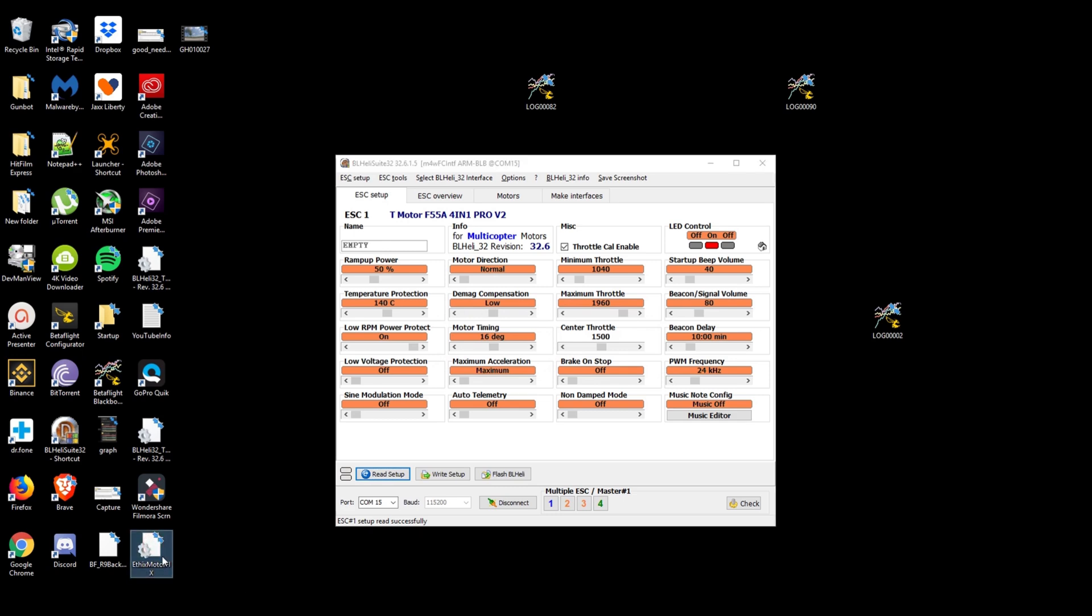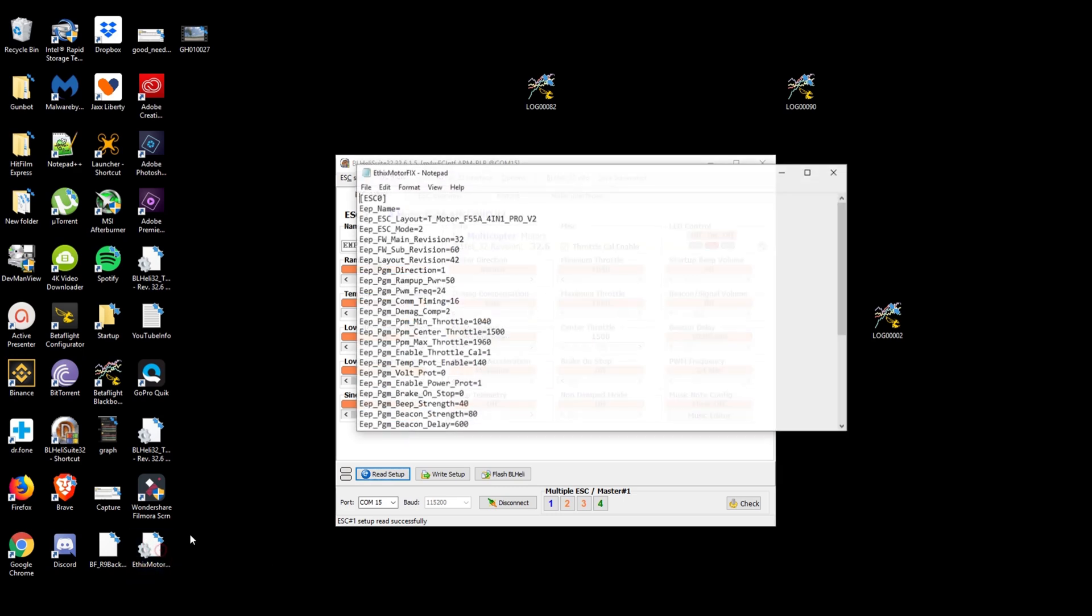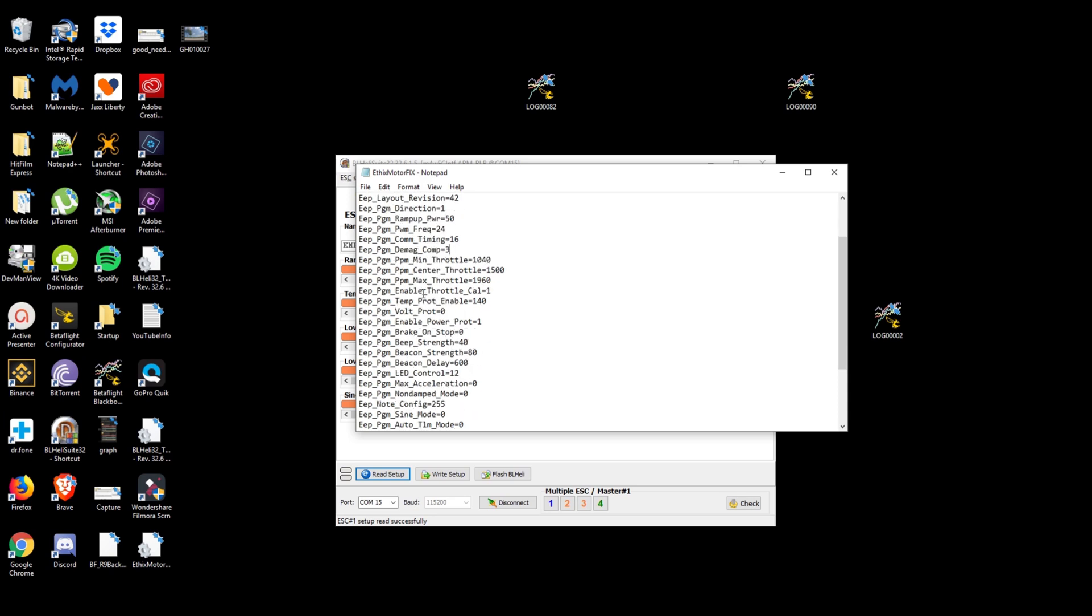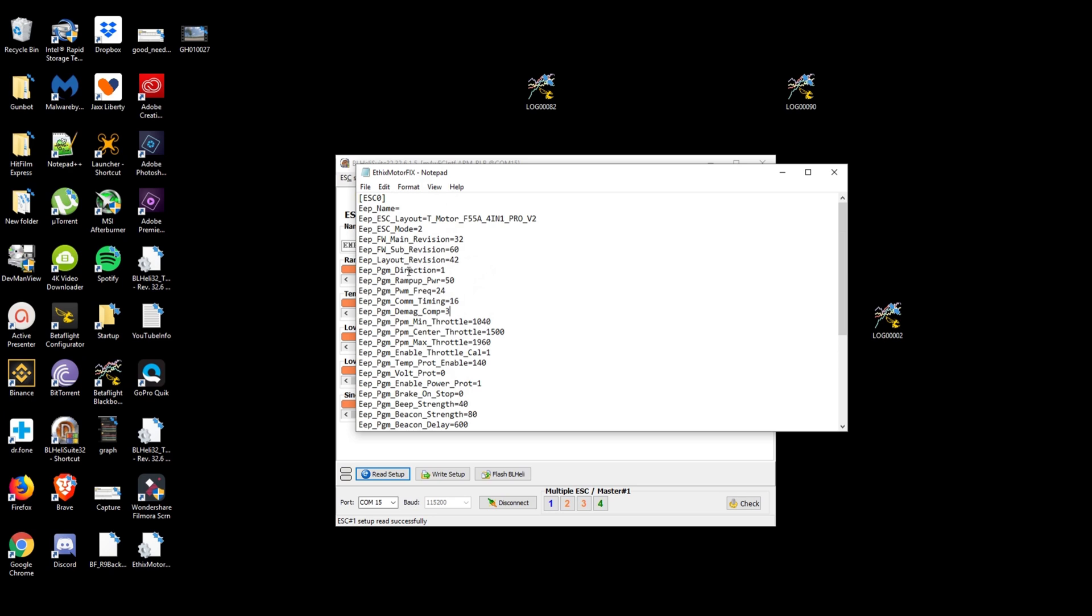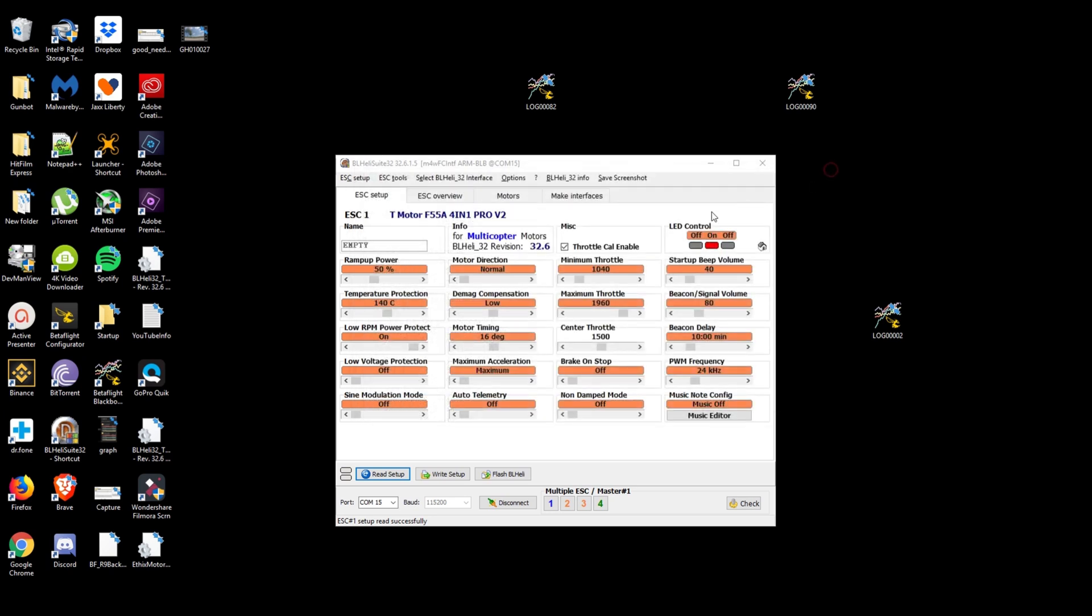Down here pop that open and what we need to do is change D meg comp to 3 which is high. What we also need to do is change motor timing which is right here to 27. So we'll do file save. We can close that.